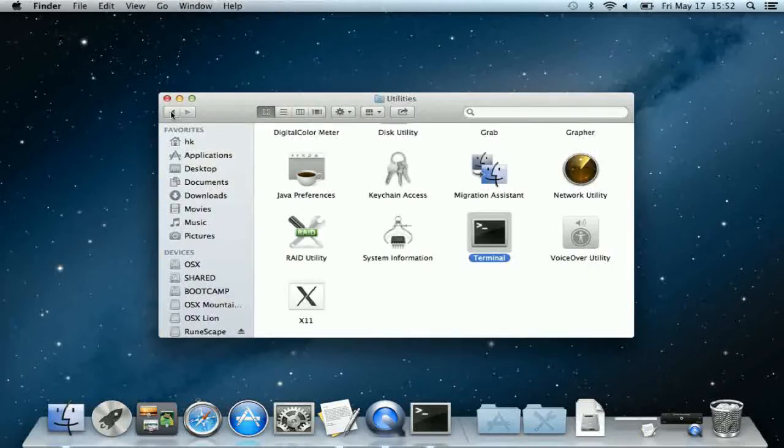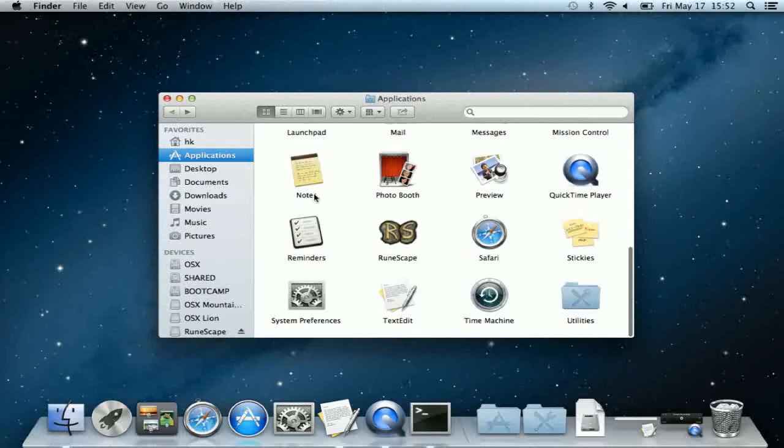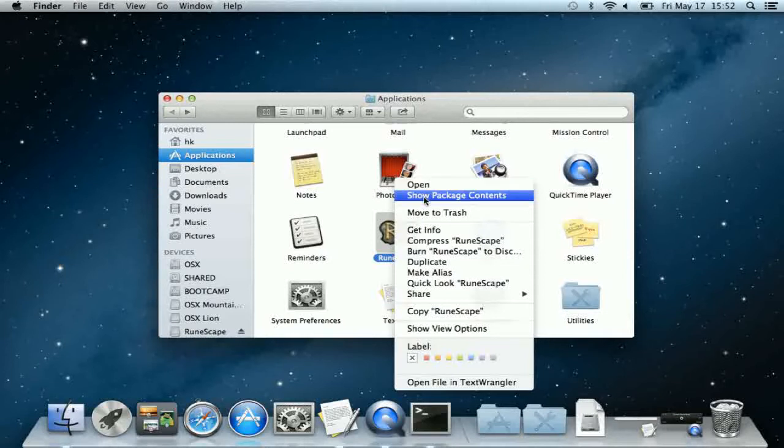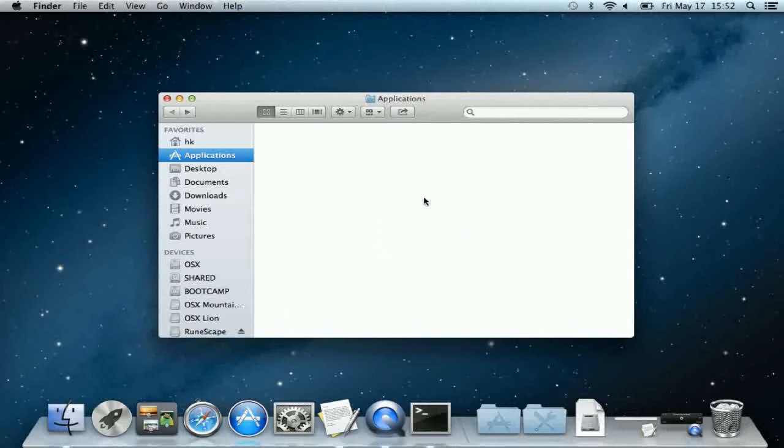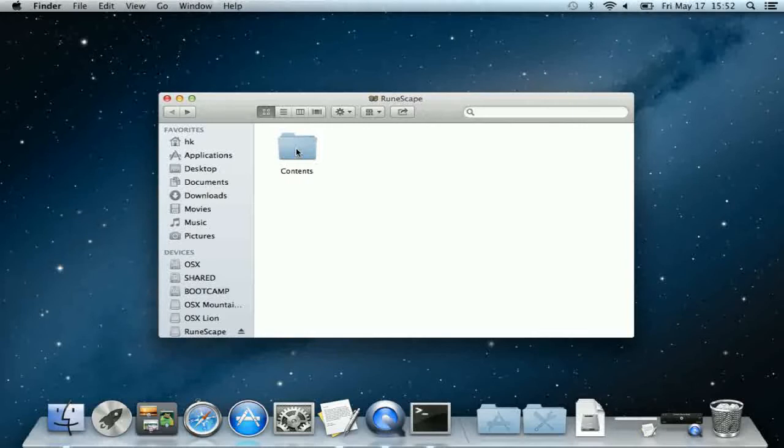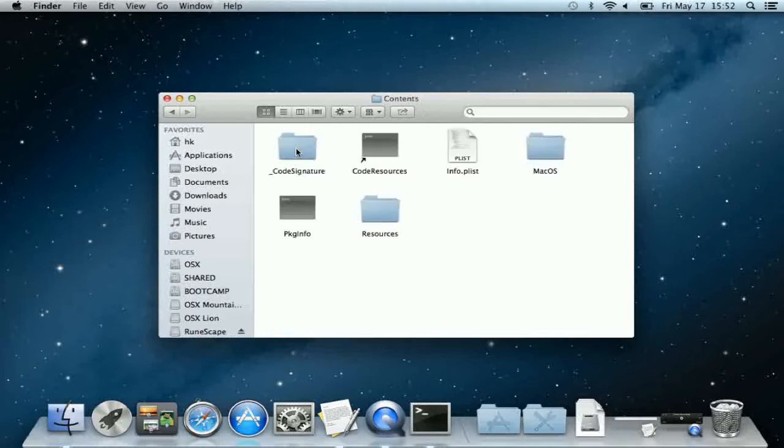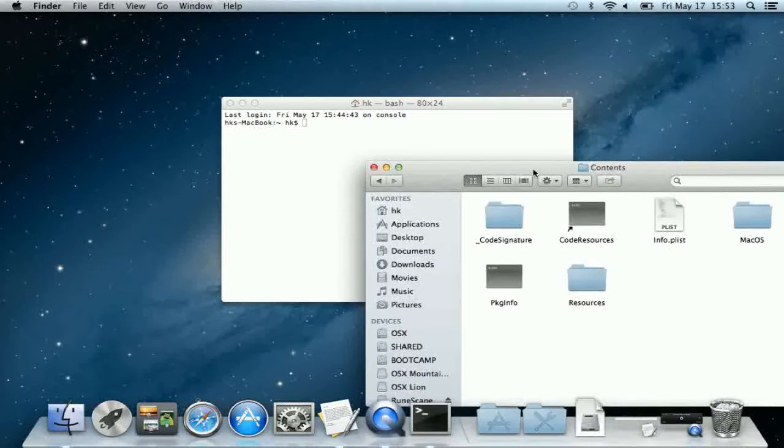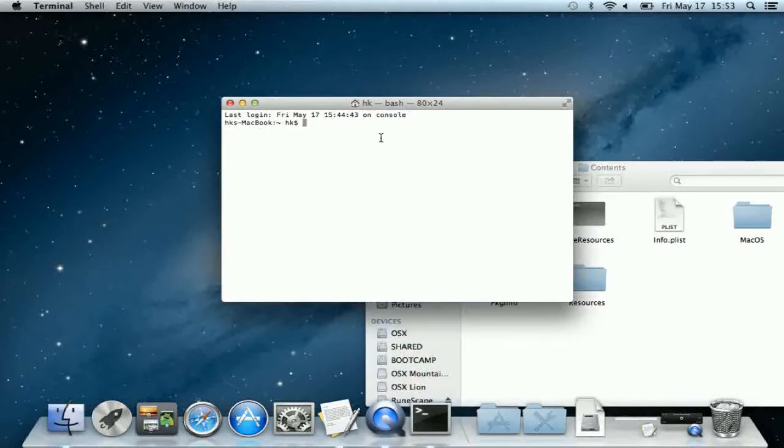At this time you also want to right click RuneScape, which is also the same as control click to bring up the context menu, and go to Show Package Contents. Go into Contents and right there you'll see the info.plist file. That will be the file that we'll be editing.